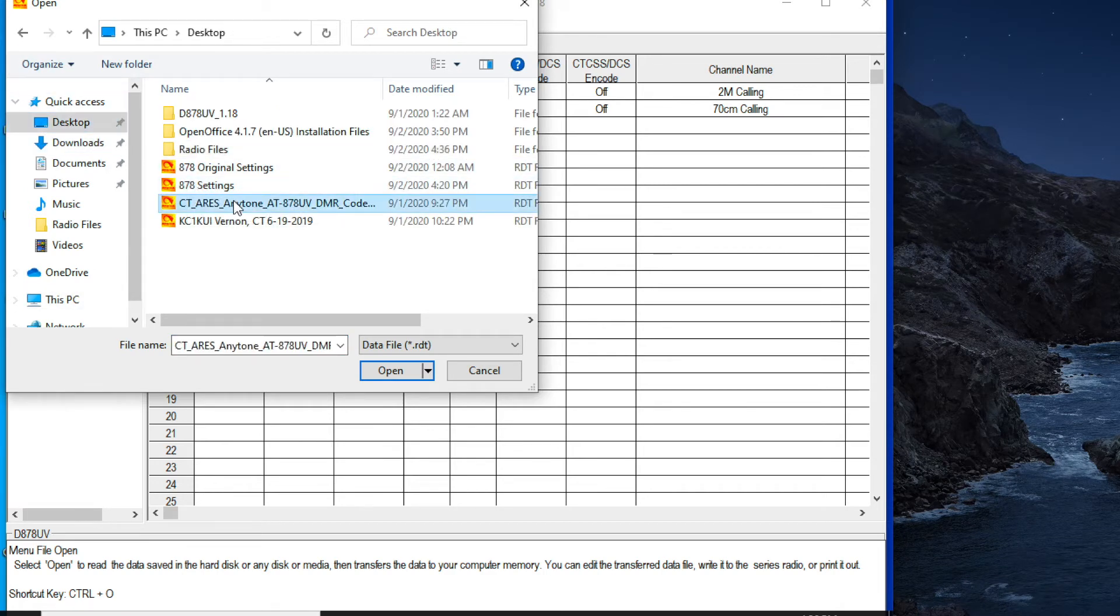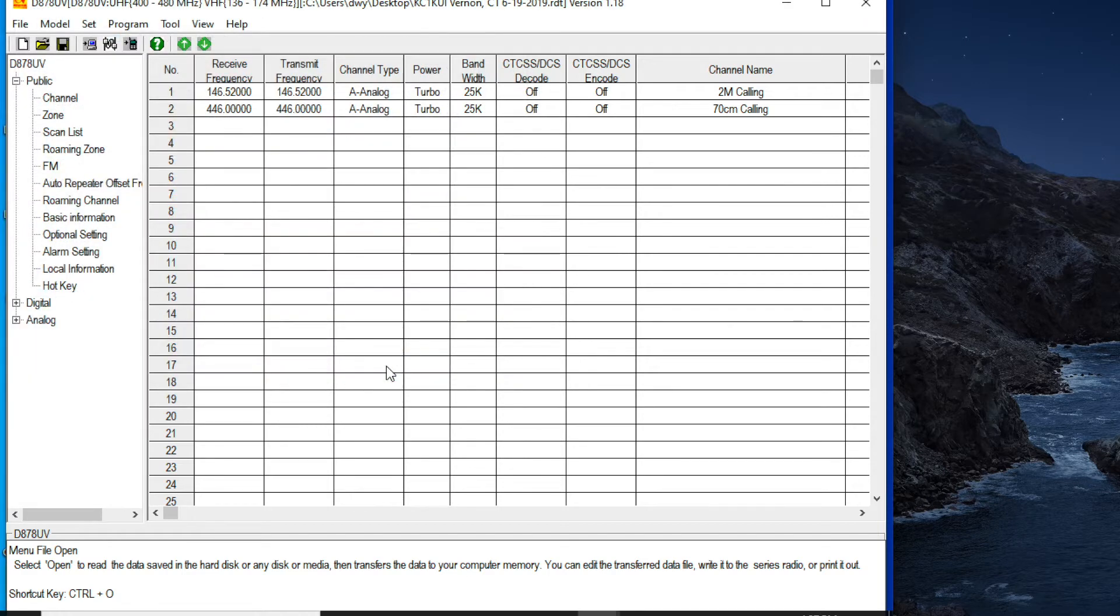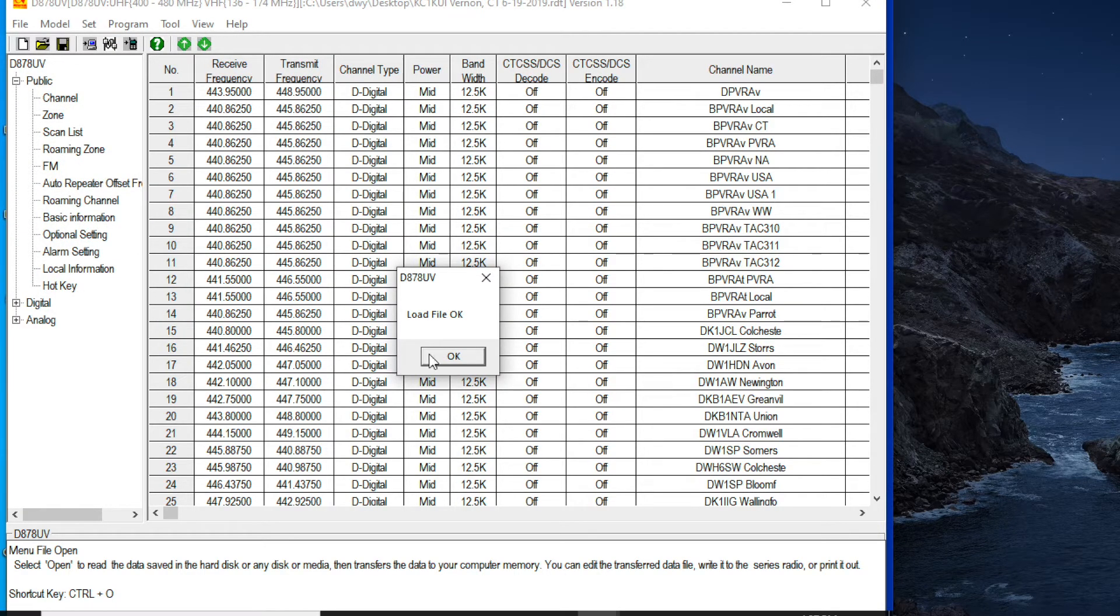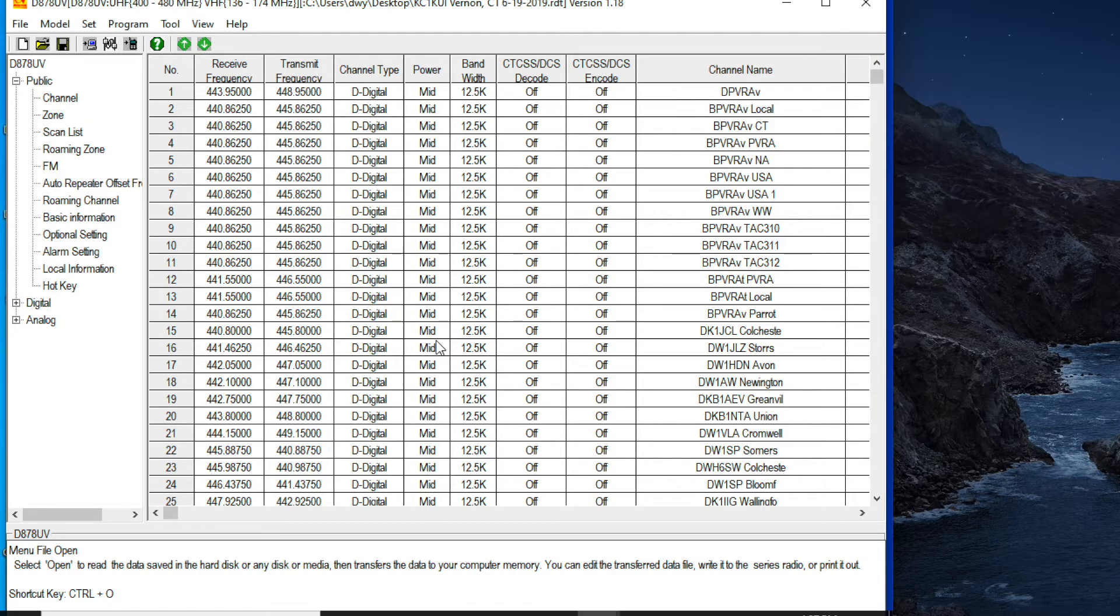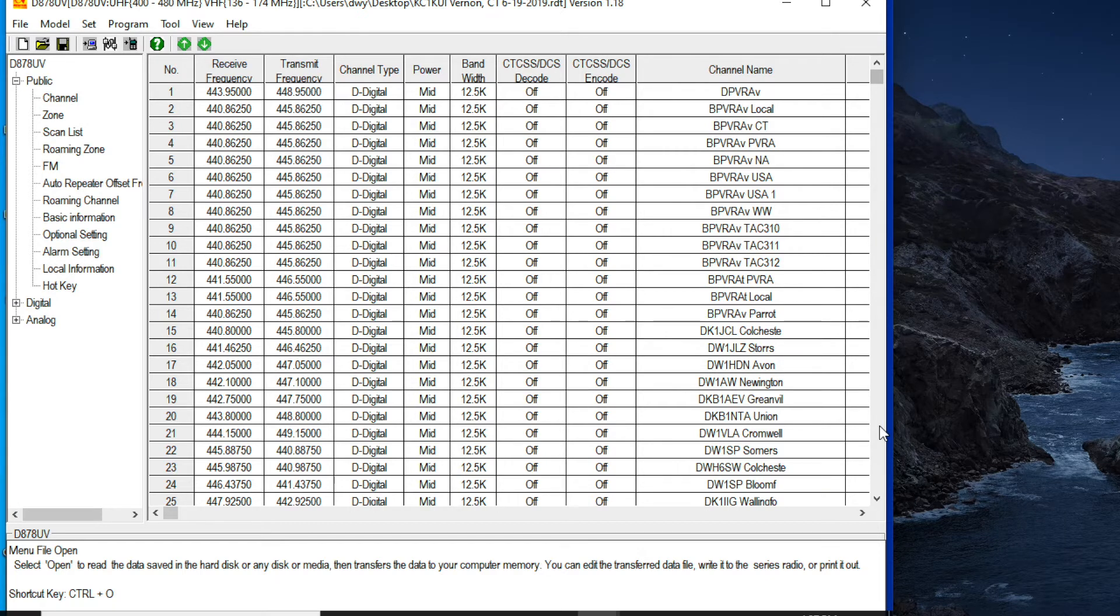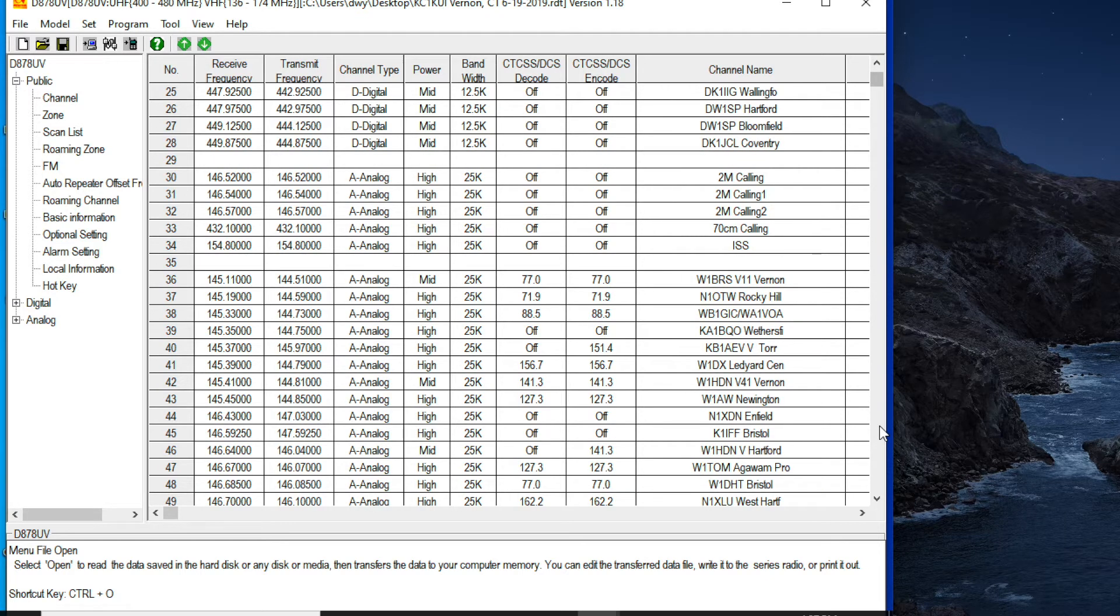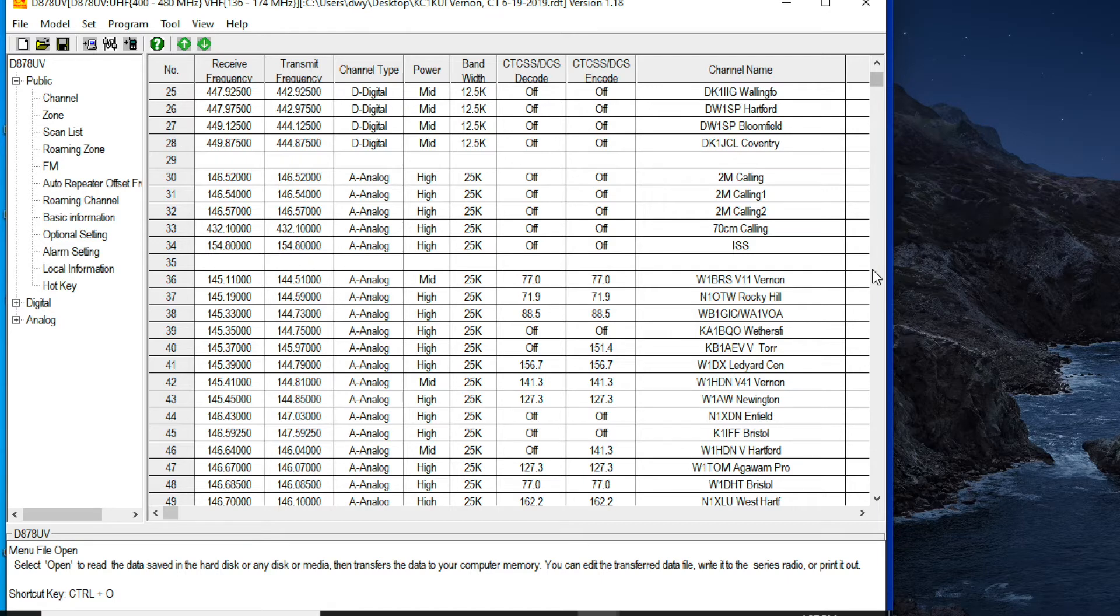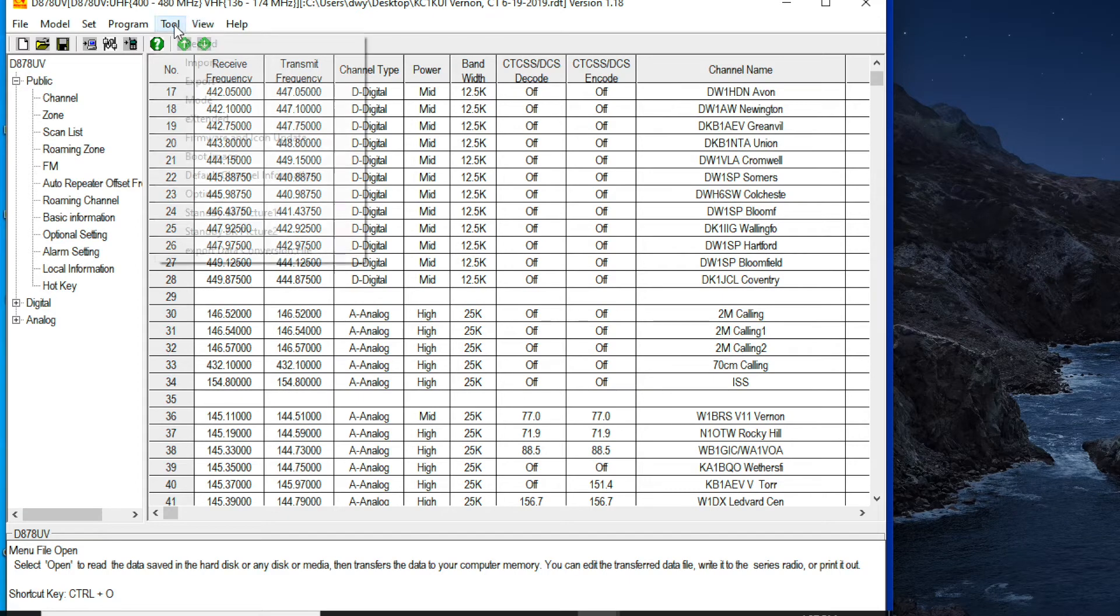So this is the BridgeCom one. Thank you, KC1KUI in Vernon, Connecticut. This is very helpful. And as you can see, this has, it starts off with digitals, but it has a number of analog channels, including some of your standard call frequencies and then a bunch of local repeaters. So I'm going to end up reformatting this a little bit to make sense for my location. But this has a lot of analog information that the Aries digital list didn't have, which is why I'm going to try to blend the two together into a single code plug or whatever you call it for my radio.